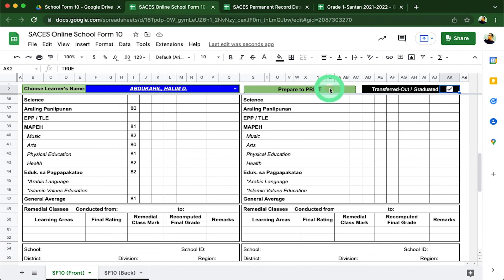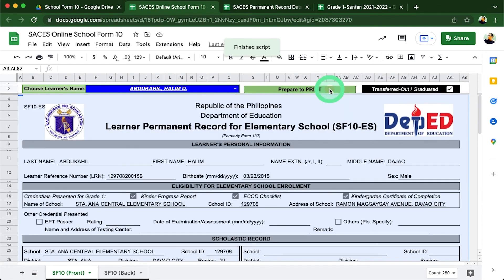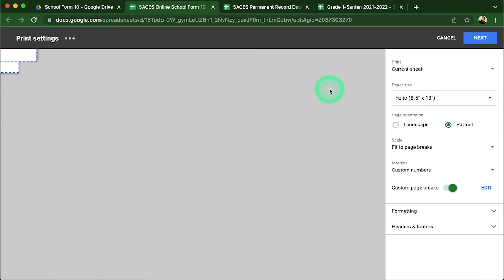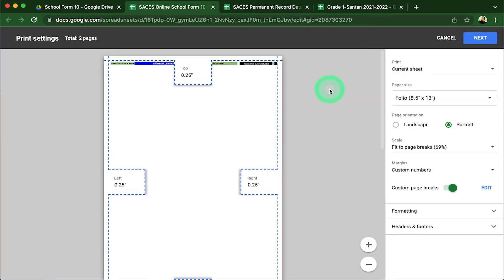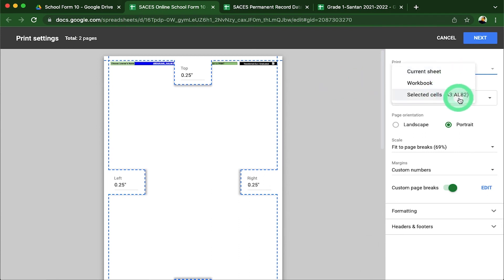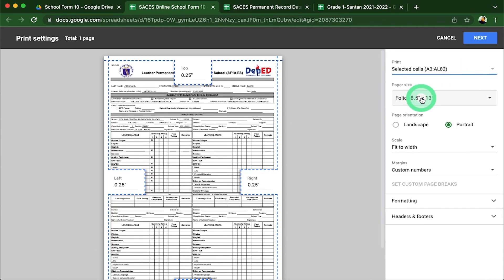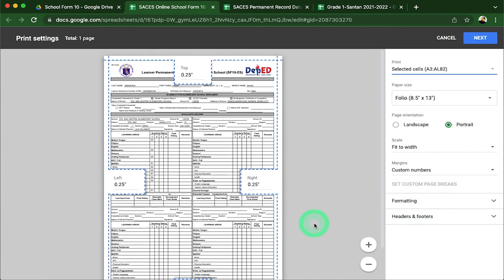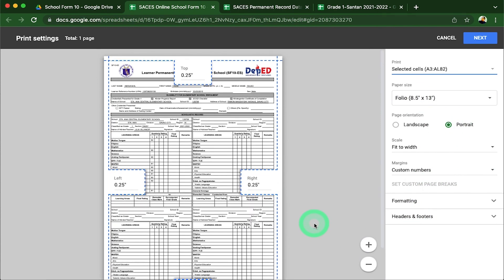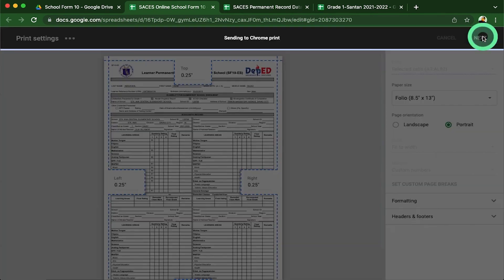Following that, we will click the prepare to print button which the SF10 generator will select the page that will be printed for this sheet. Now we can just press CTRL-P on our keyboards and choose selected cells in the drop-down list here. We can also check if the other print settings here are all correct. Once we've prepared this, we can just click on the next button here on the upper right and the data will be sent to our printer settings that we are using.